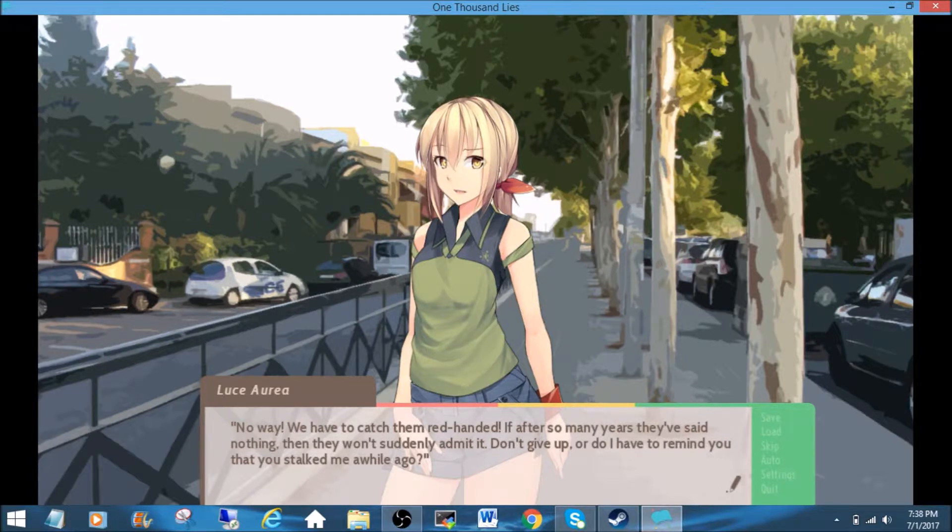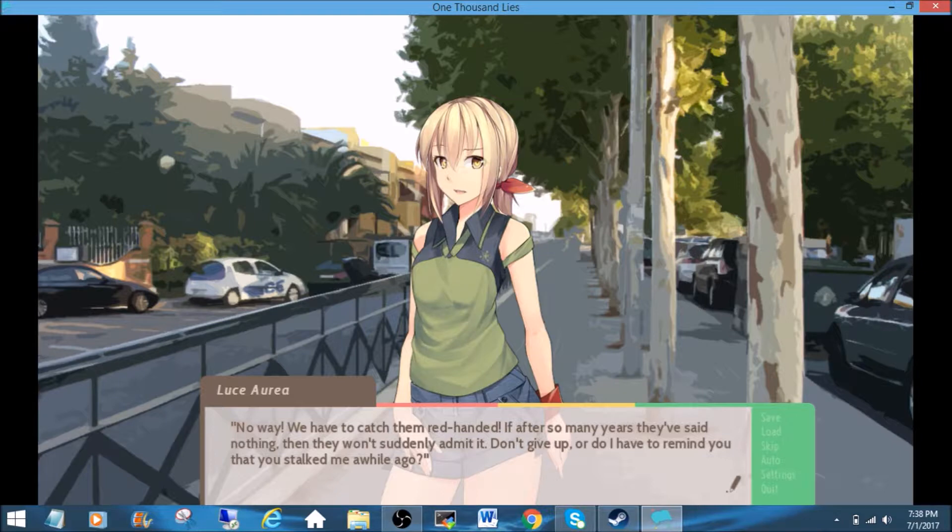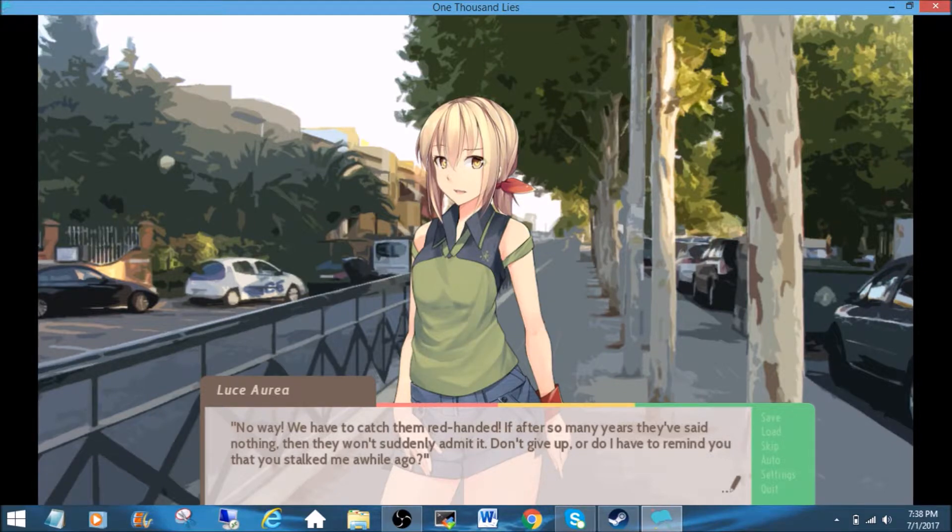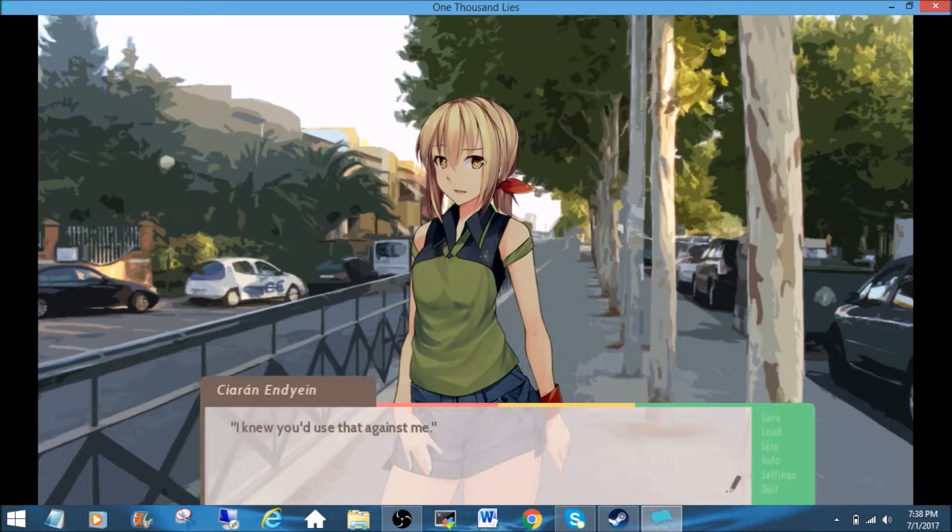If after so many years they've said nothing, then they won't suddenly admit it. Don't give up, or do I have to remind you that you stalked me a while ago? So we're going to stalk them in turn. I knew you'd use that against me.